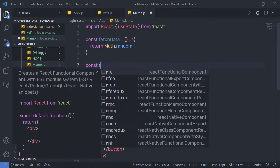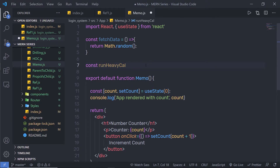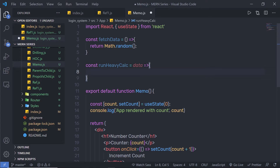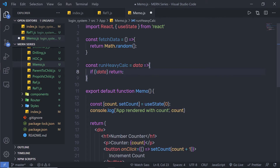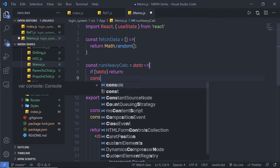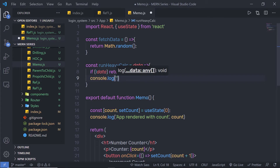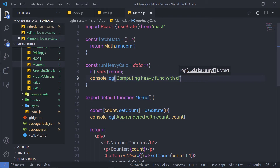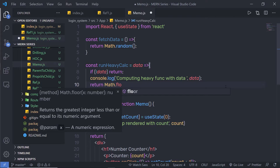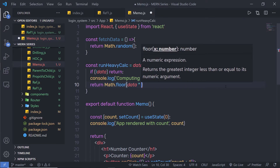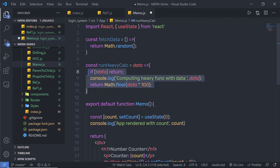Just below that, I am going to create another function called runHeavyCalculation. It takes data as a parameter. Inside it, if we don't have data, just return — exit from this function. If we have data, I'll console.log 'computing heavy function with data' and print the data variable. Then I'll return Math.floor(data * 100). This simulates a heavy calculation using the API data.